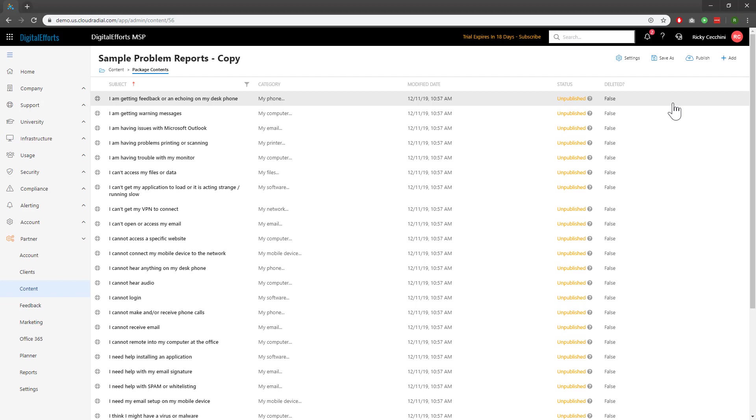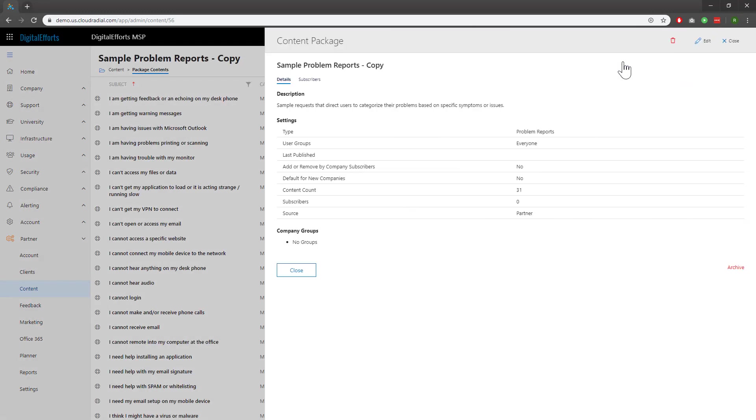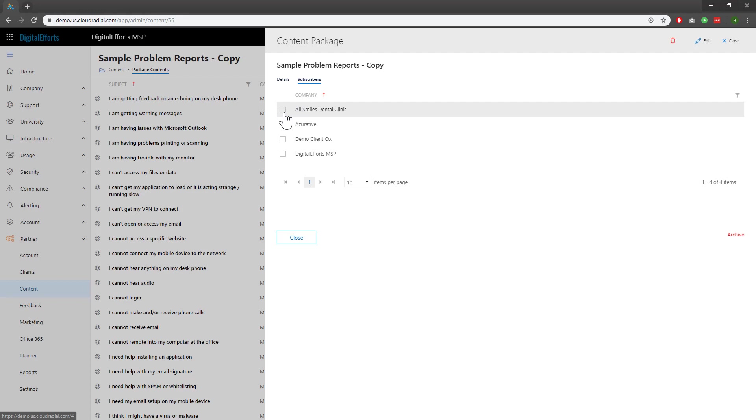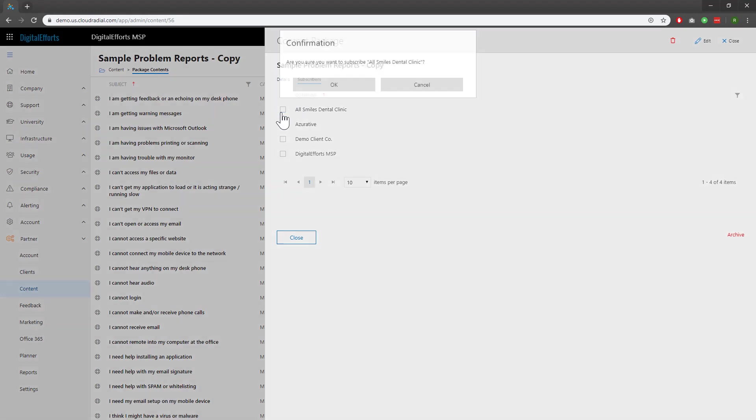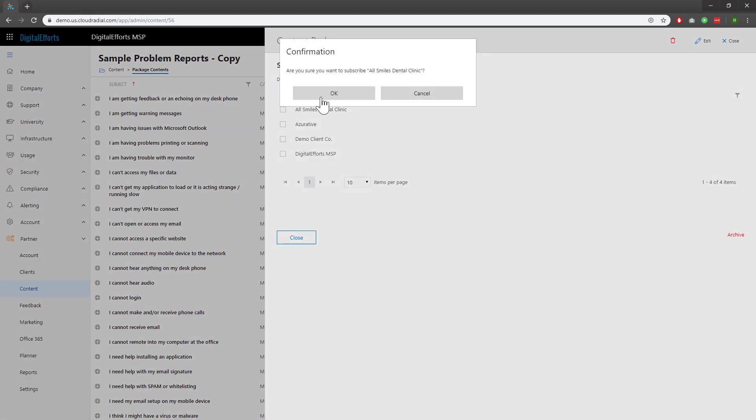To assign them the catalog, let's click on Settings. You have a few options here. You can either manually tag companies one by one by clicking on the Subscriber tab, selecting the client you want, and clicking OK.